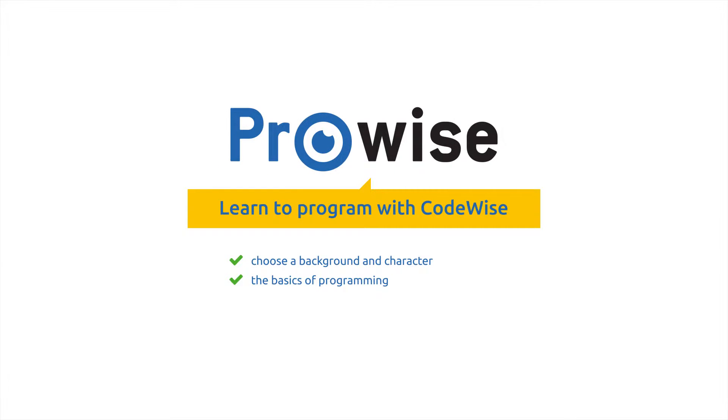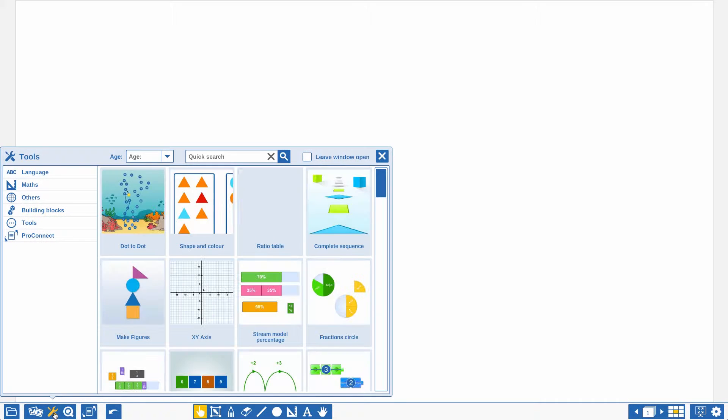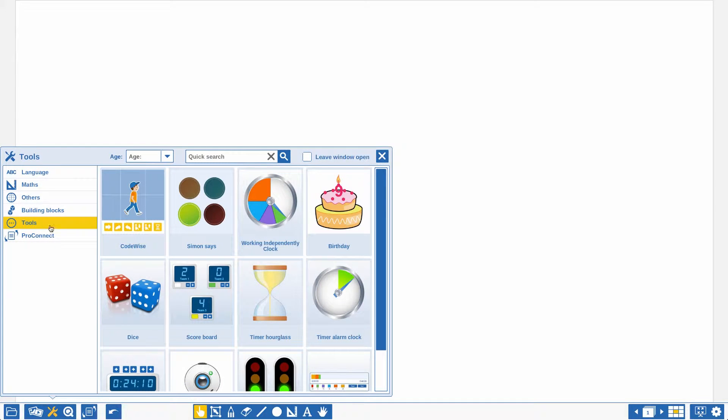In this video you will learn the basic functionalities of CodeWise. Use CodeWise to teach your students the beginning of programming in a fun and interactive way.